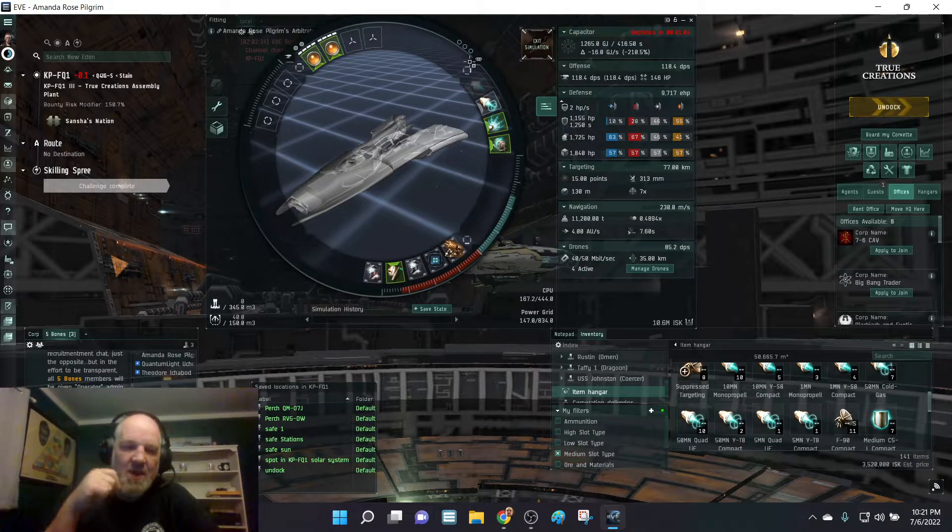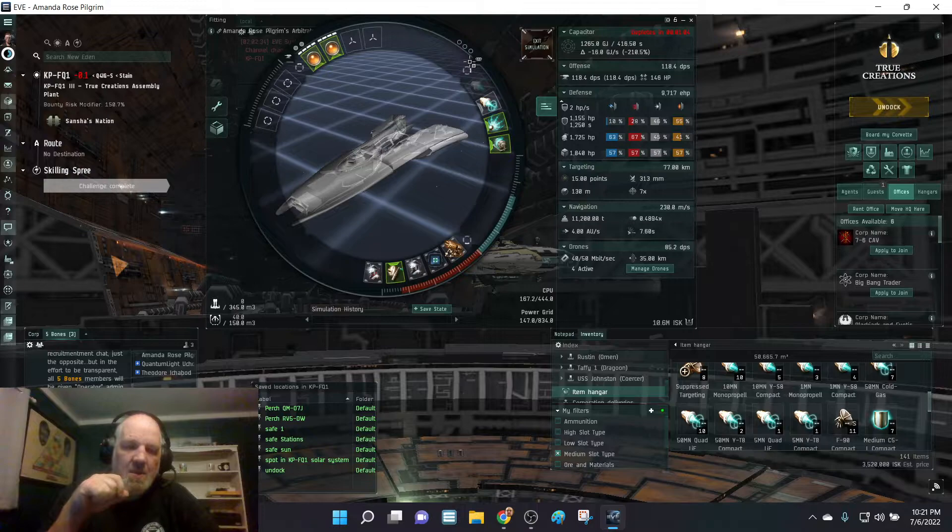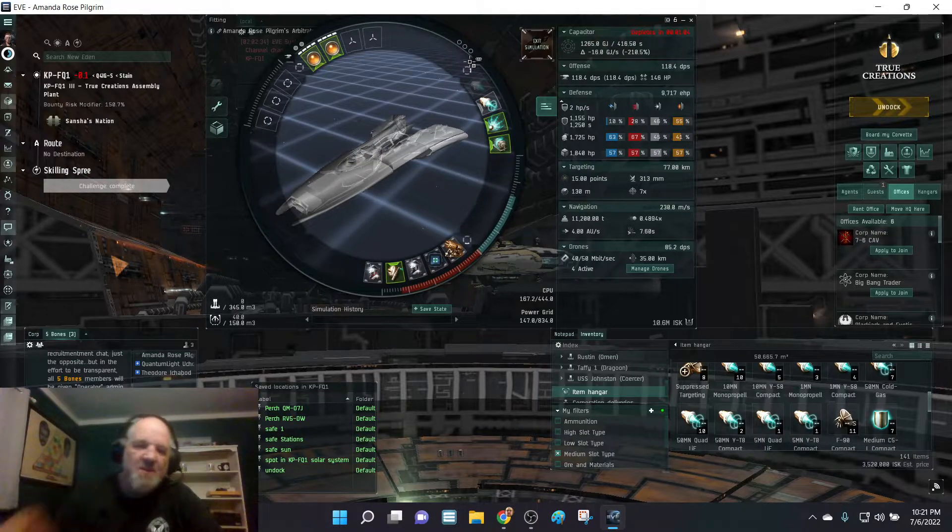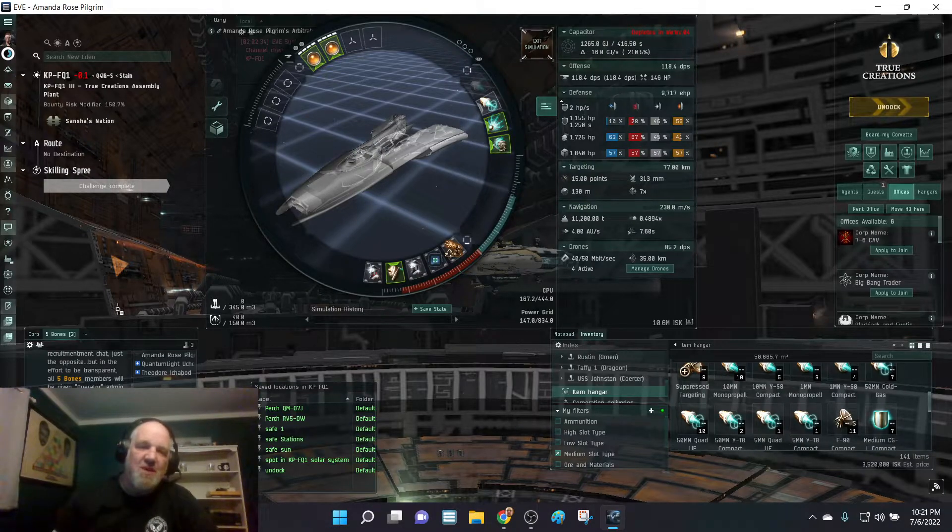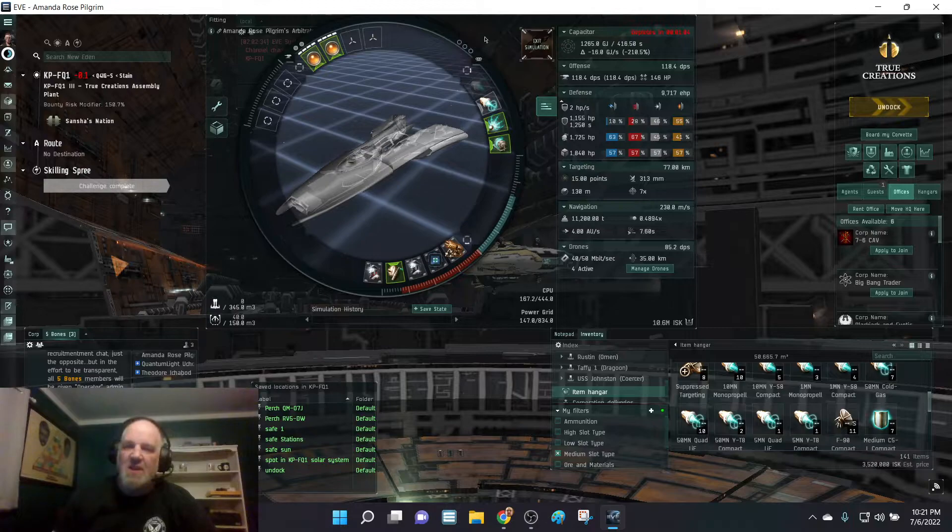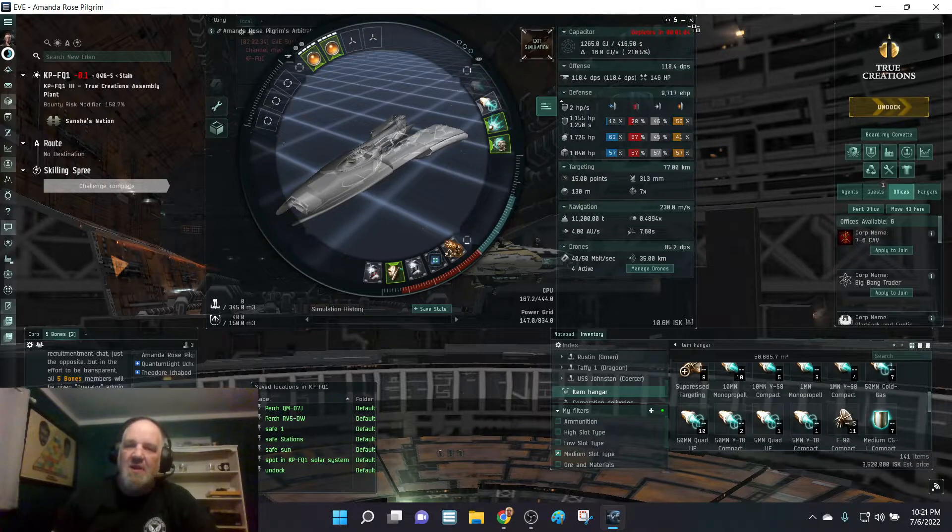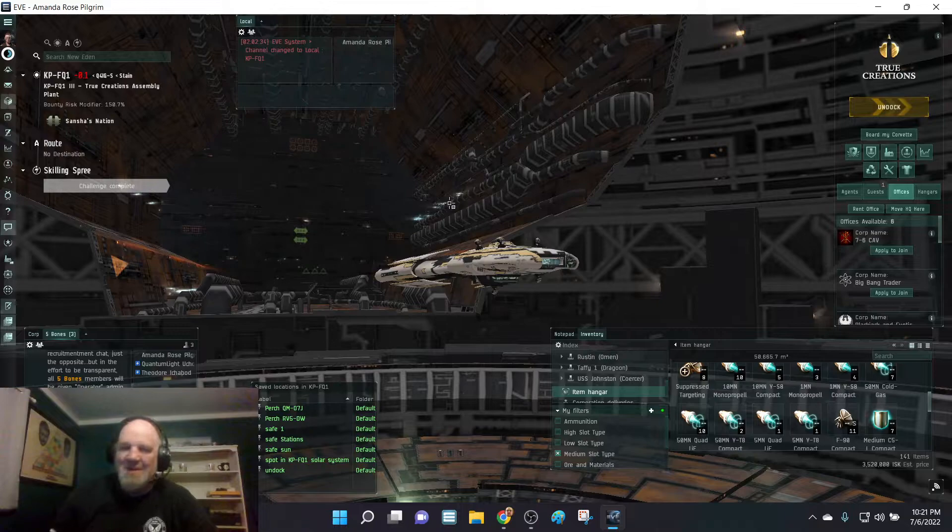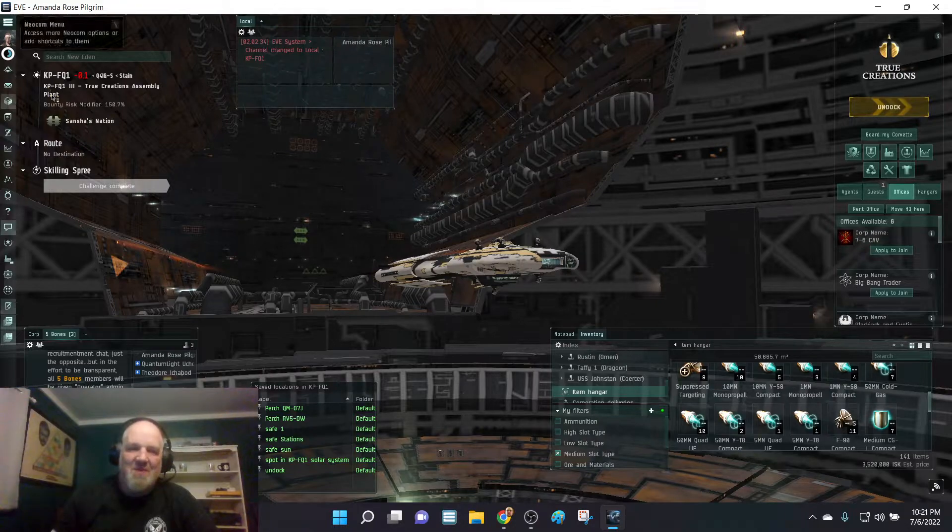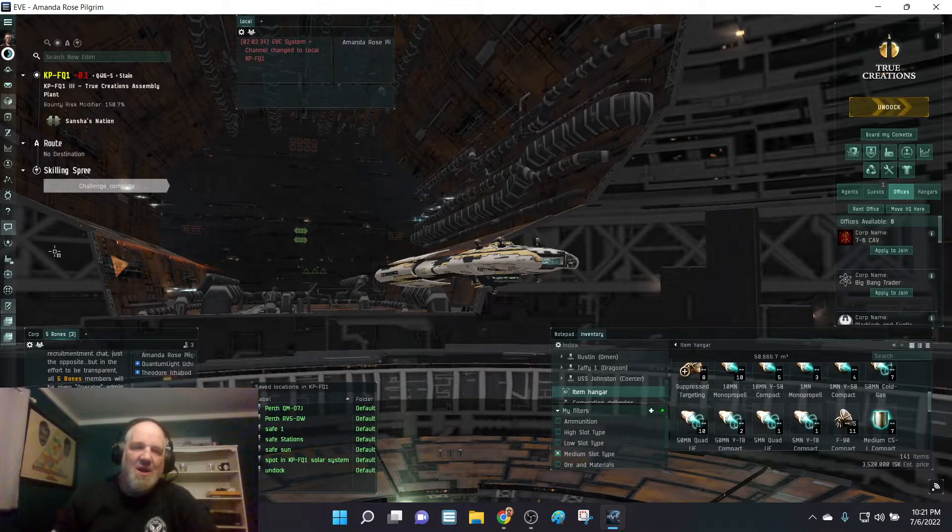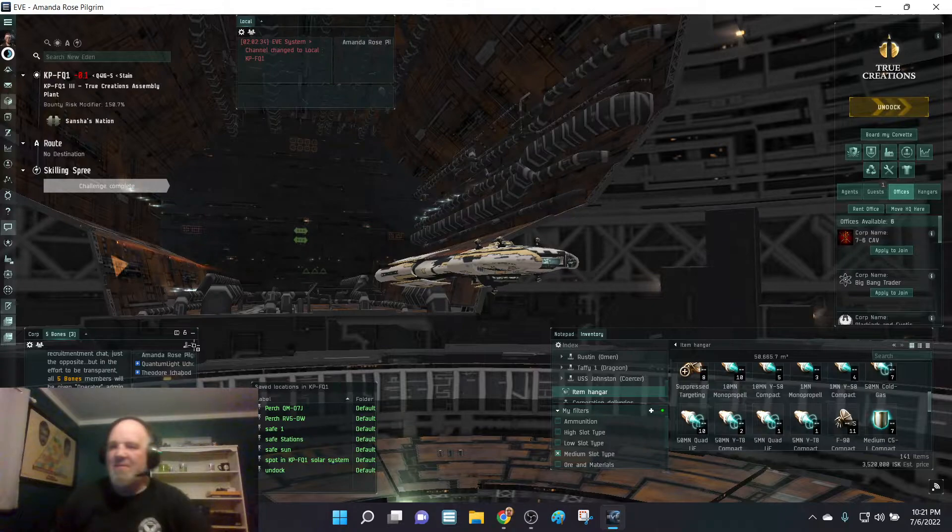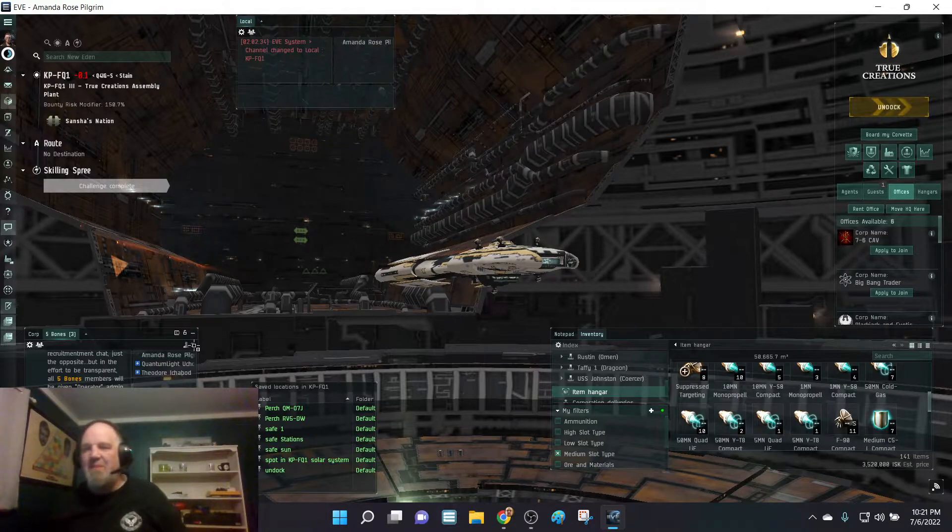Not a whole lot else is going on out here. I am slowly accumulating some stuff. The corporation has gotten going. The Five Bones channel, if anybody wants to join us here, if you ever want to look up the link, is under my description of Amanda Rose's character.